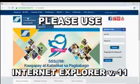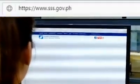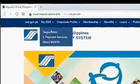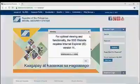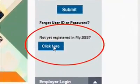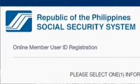Step 1: Go to our official website at https://www.sss.gov.ph. Step 2: Mouse over the My.SSS menu, then click on member registration under the registration link. Or you may also click on 'Not yet registered in My.SSS.'